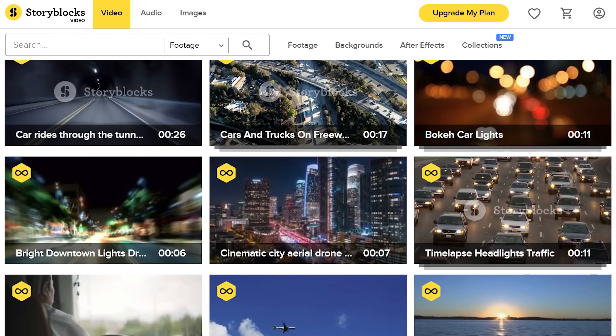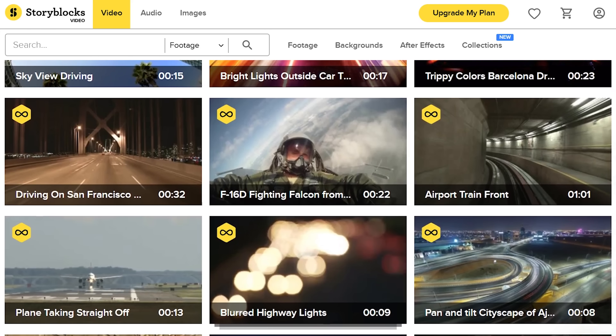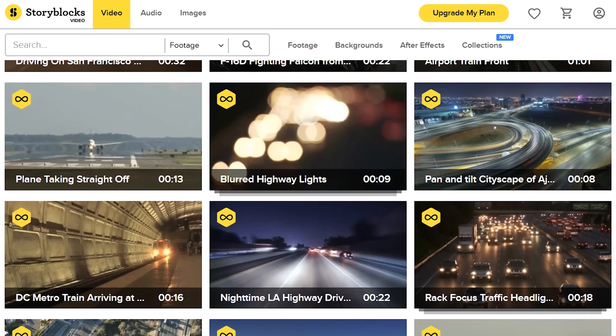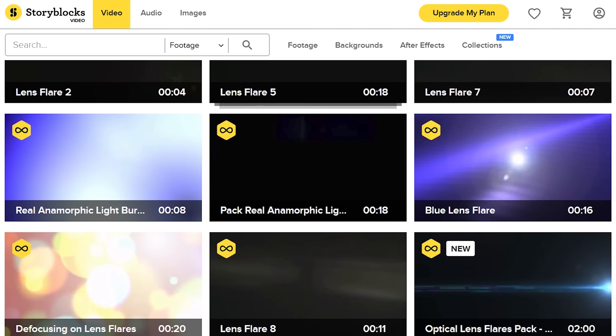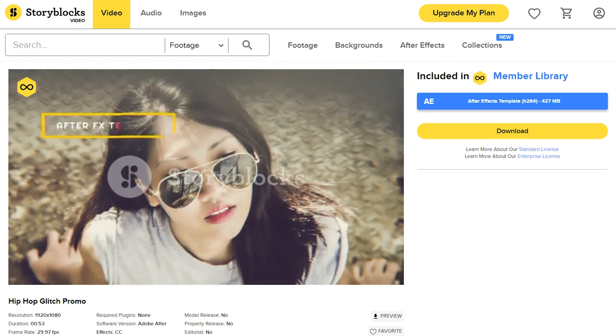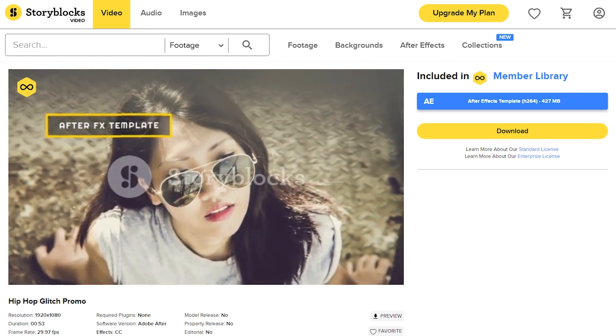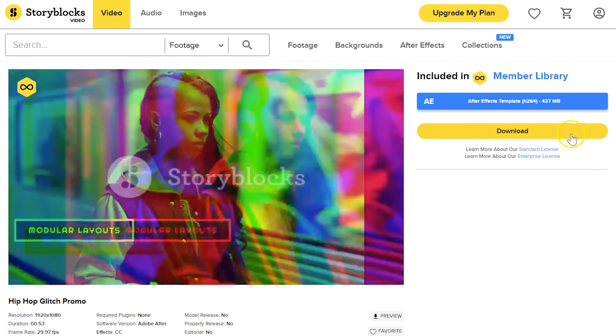Let's start with a quick moment to thank our sponsor Storyblocks Video. It's an online library driven by a strong community of filmmakers that share high-quality stock clips up to 4K resolution. There are also effects like transitions, lens flares, sparks, smoke and more. Or maybe check out the After Effects templates to create stunning visuals in seconds. If you start downloading unlimited video assets, go ahead and click that first link in the description below.